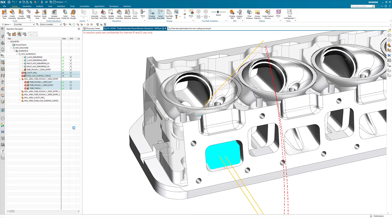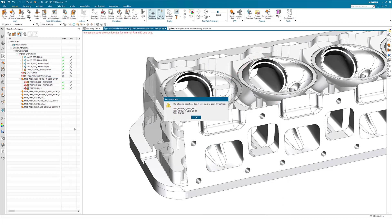The ones that do have cut area will be visible in the operation navigator. The ones that do not will have a message to say that there was no cut area defined.